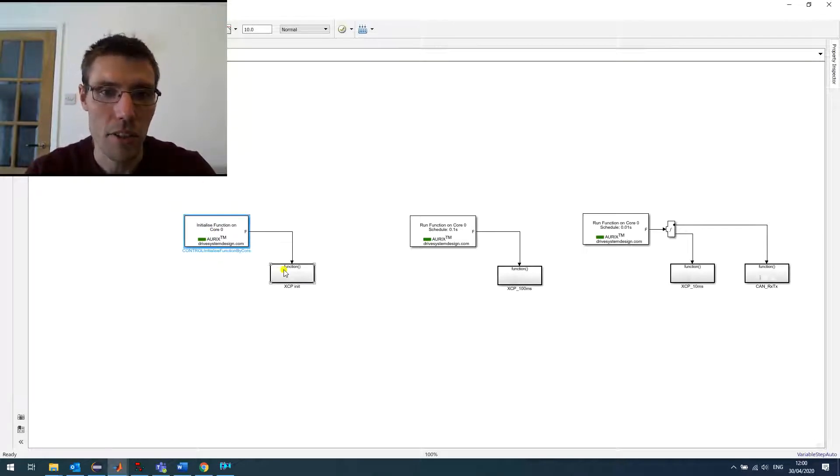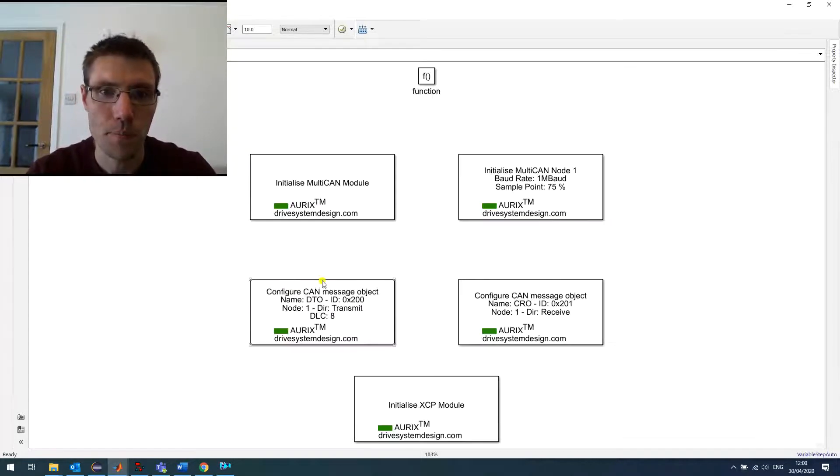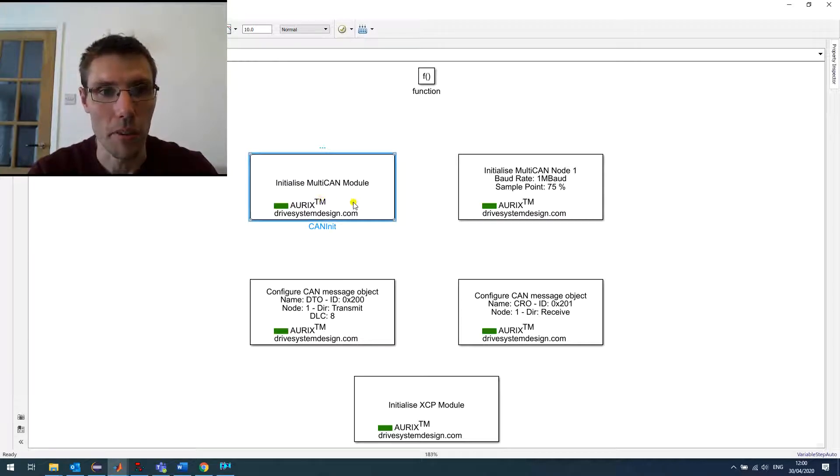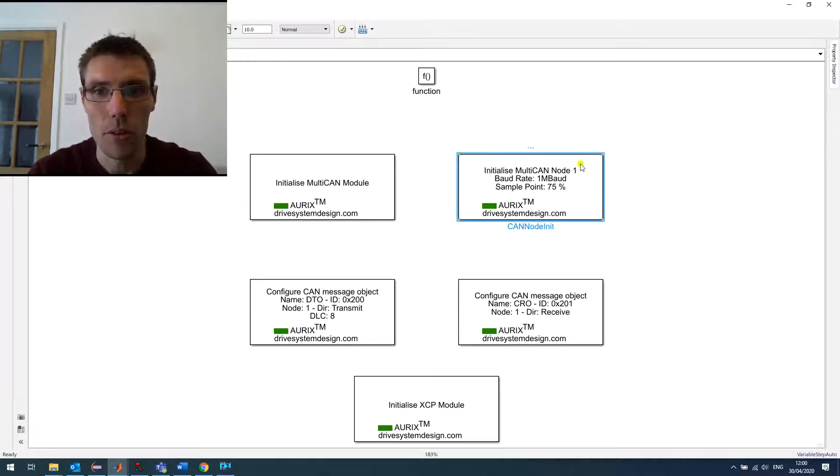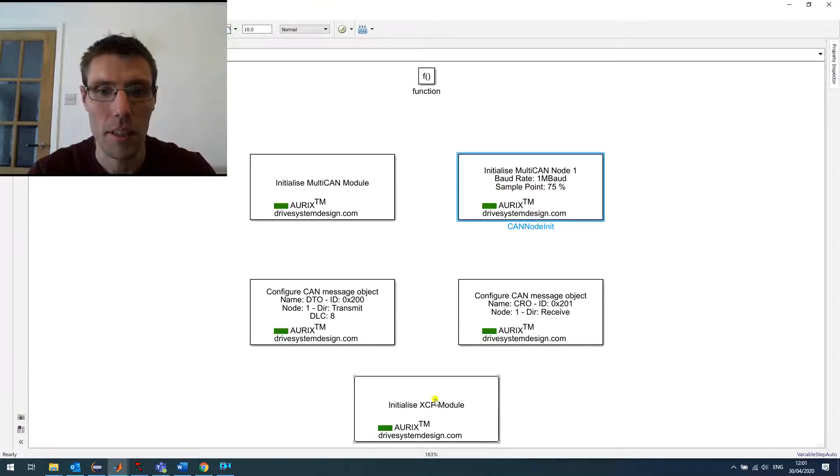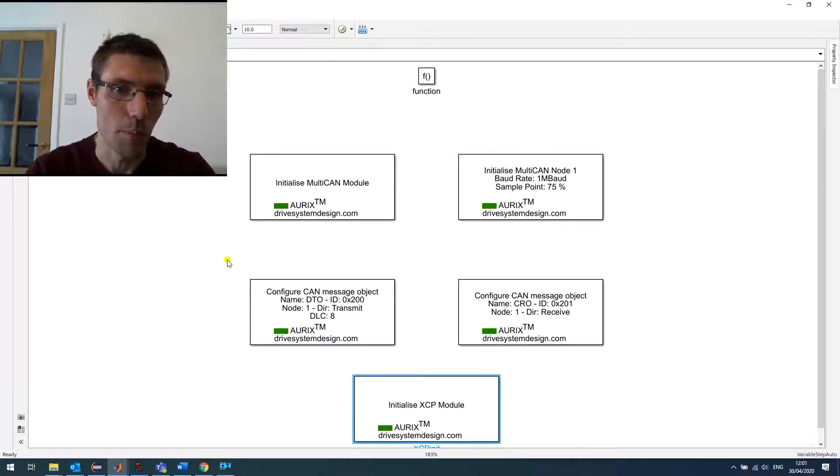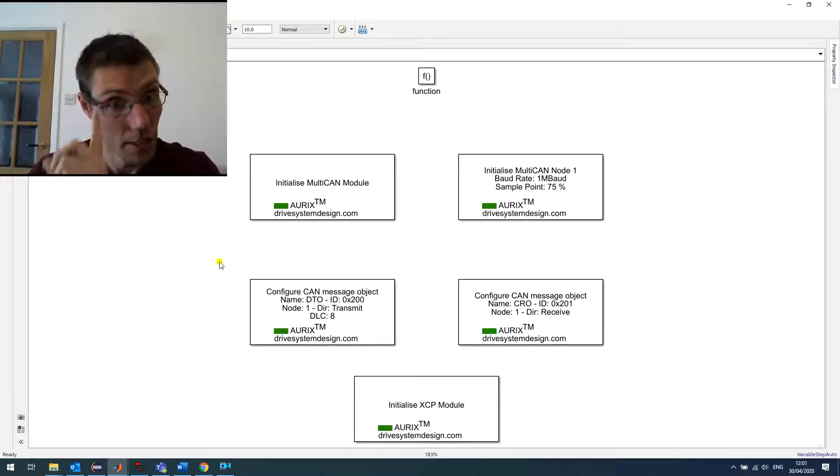My initialization, as usual. I initialize my MultiCAN, which is the name on the Infineon processor, the node with the setup I want, parameters. And I call my XCP initialization, and then I set up the XCP messages.